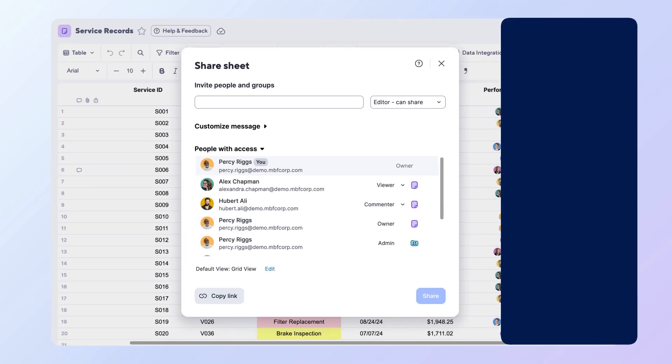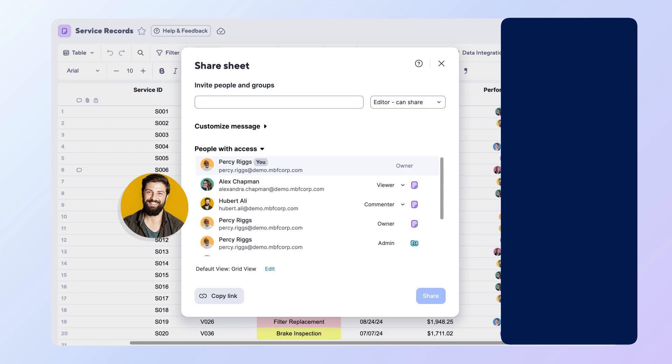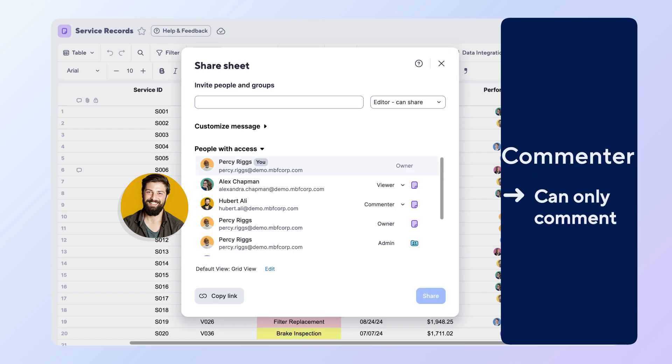Now for your external collaborators. Hubert is an auditor who needs to leave feedback but shouldn't change anything in your company's data. He has commenter access, which means he can add comments but can't edit content, share the item, or make any changes to your company's information.